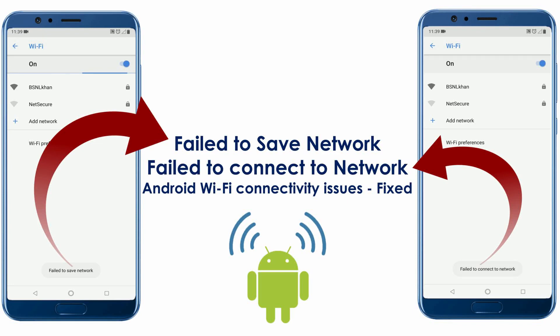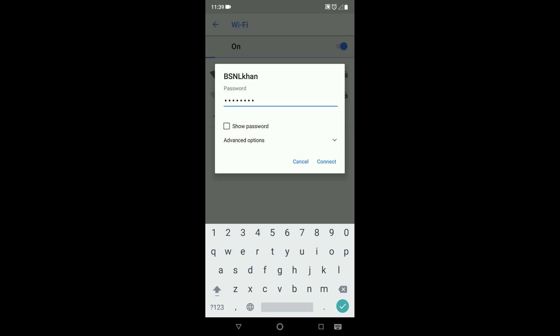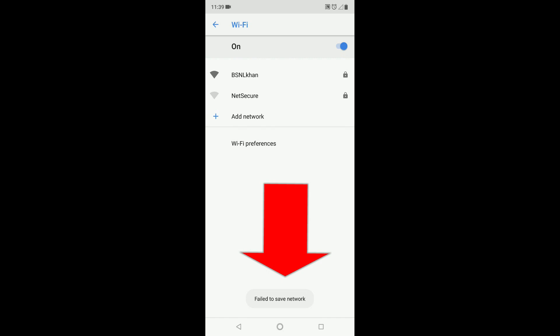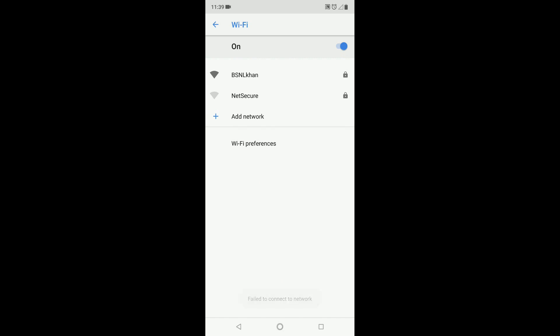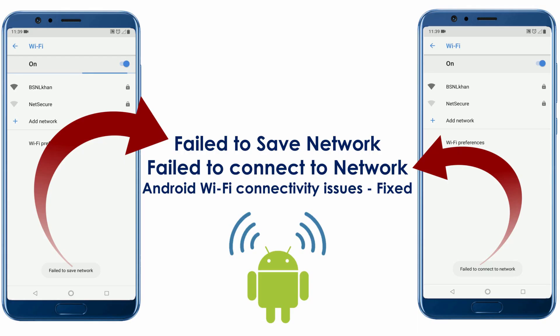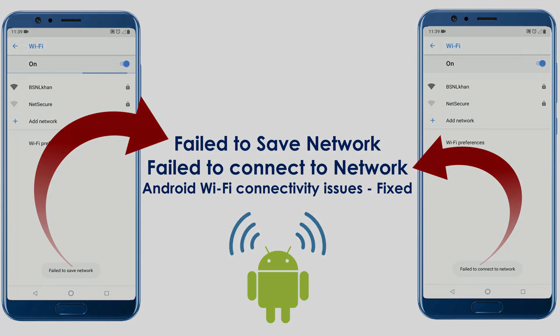Hi friends, last week I was not able to connect my Android device to my Wi-Fi network. I was getting errors such as 'failed to save network' and 'failed to connect a network.' I searched all over the internet and finally fixed the issue. In this video we will see how to fix Android Wi-Fi connectivity issues.